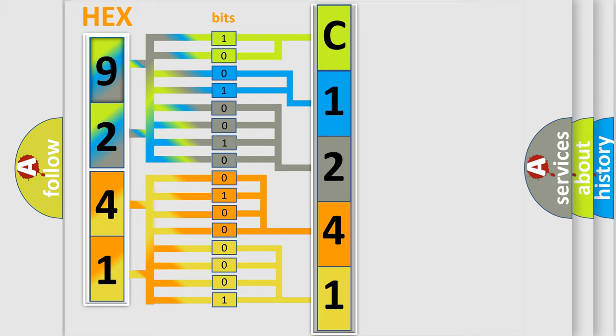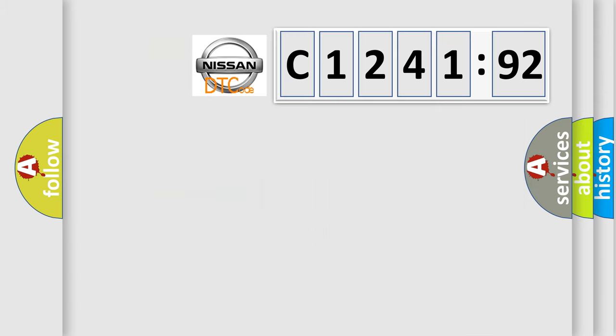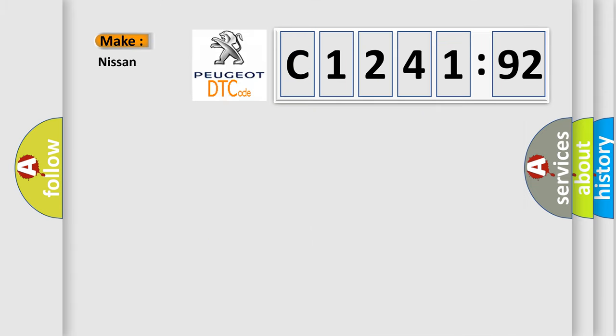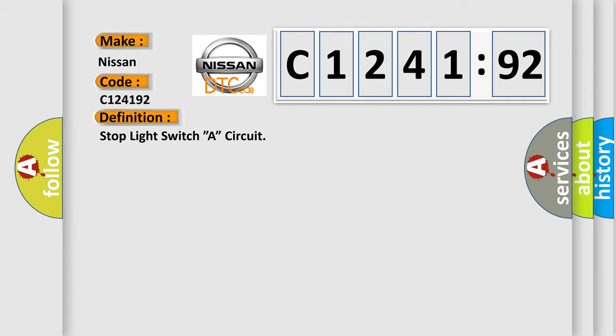We now know in what way the diagnostic tool translates the received information into a more comprehensive format. The number itself does not make sense to us if we cannot assign information about what it actually expresses. So, what does the diagnostic trouble code C124192 interpret specifically for Nissan car manufacturers?